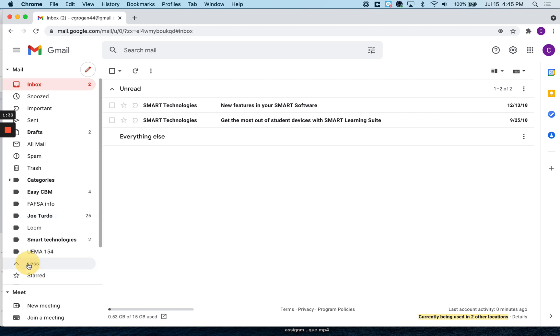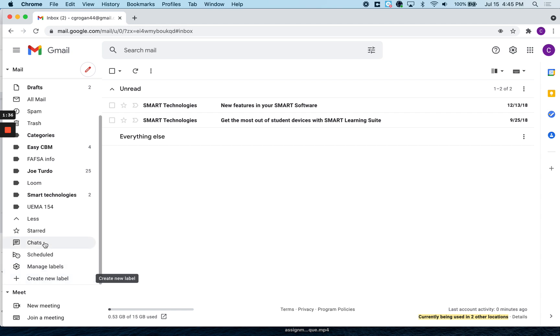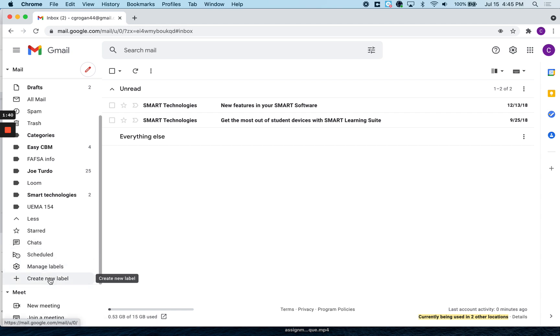And down the bottom here, there's just more stuff that you can get. You can manage your labels, you can get rid of them. This is where you would create a new label.